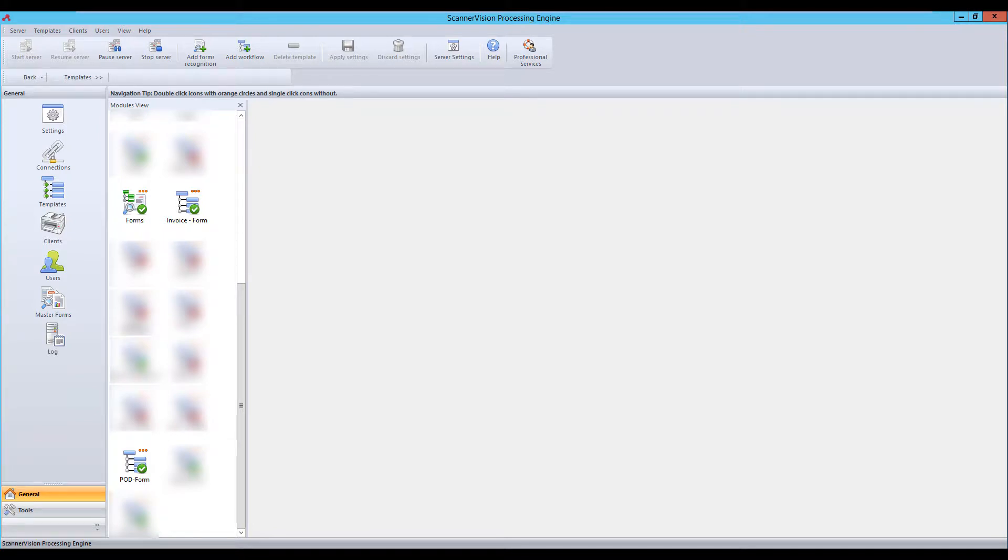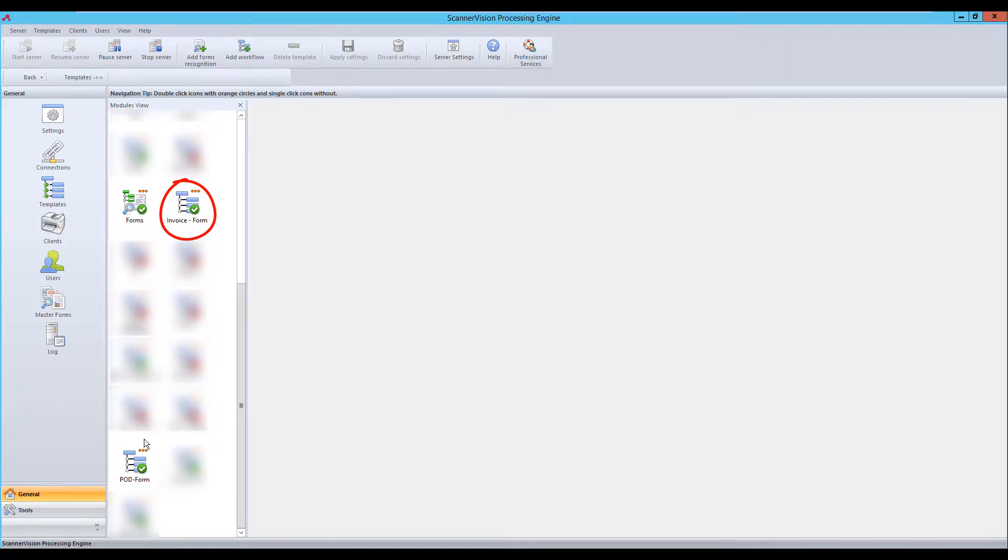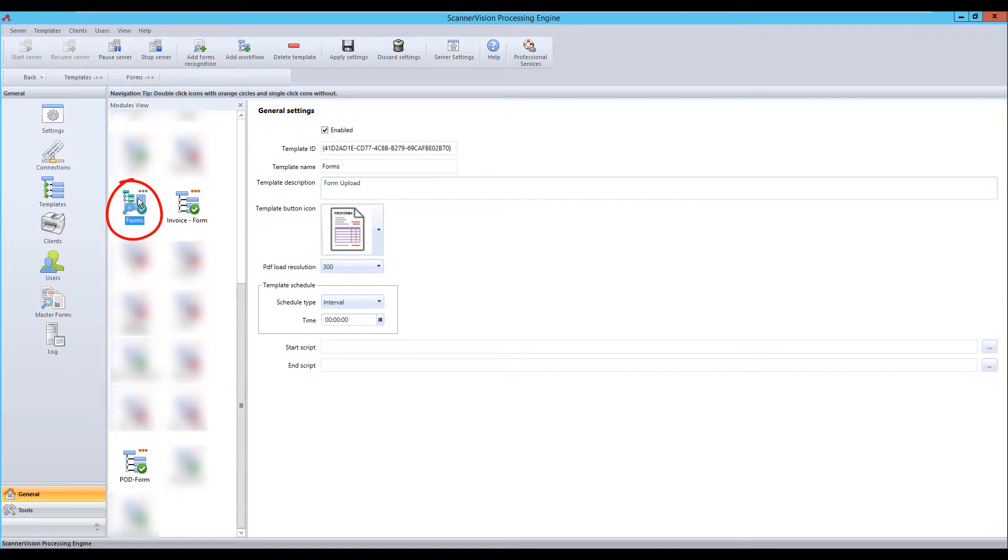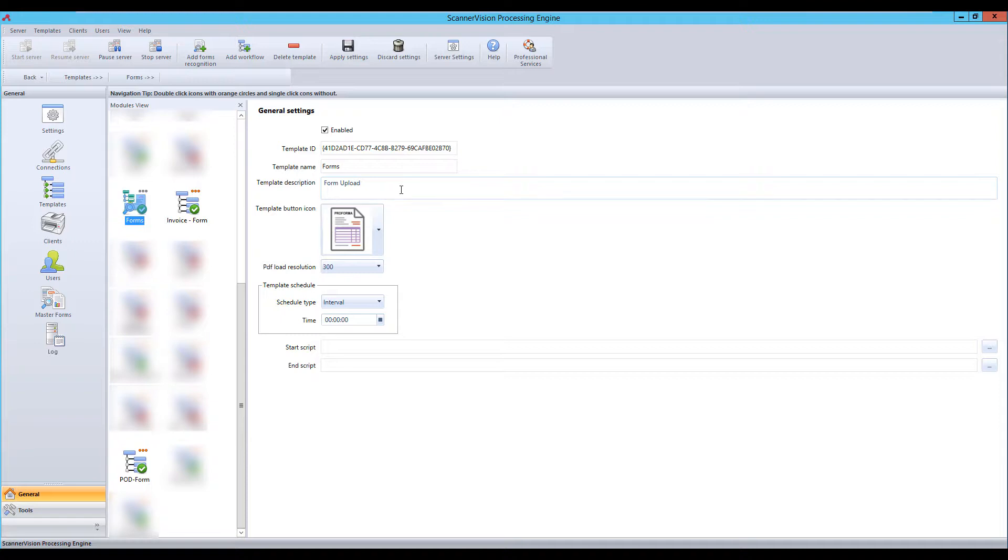This is done by using our normal templates, so we have one here for an invoice, we have one here for a proof of delivery. There's a special type of template for forms recognition and that's here. This is initially set up in the same way but has less features than the other templates, mainly around how we capture the documents.